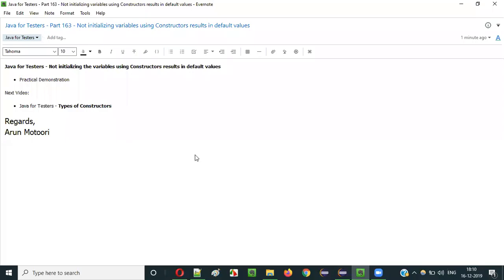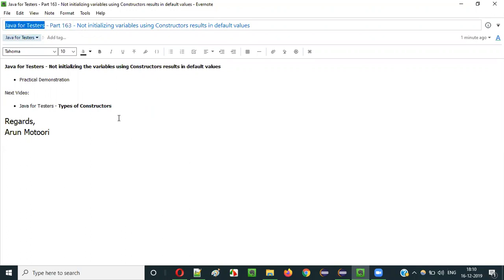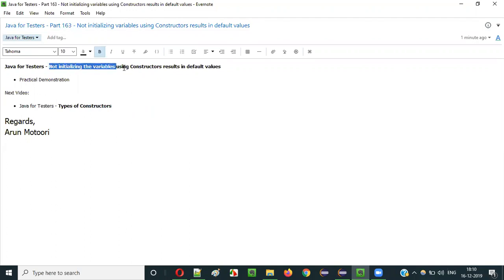Hello everyone. In this video session I am going to explain part 163 of Java for Testers — that is not initializing the variables using constructors, resulting in default values.